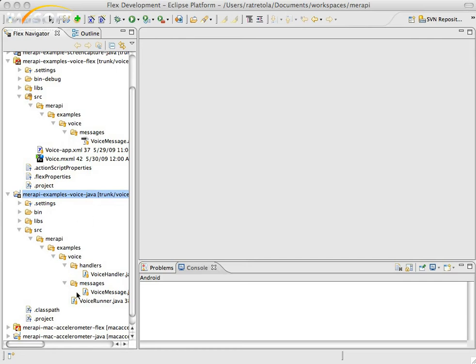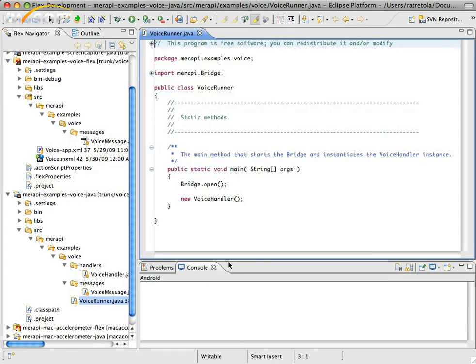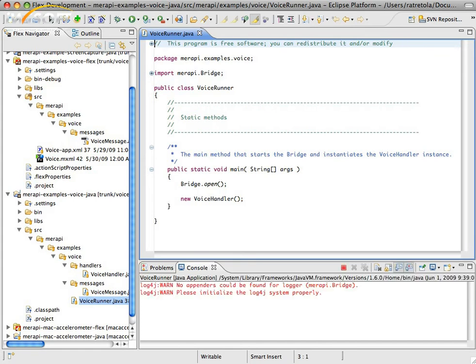So the first thing I'm going to do is go ahead into the Java Voice class application and open up the Voice Runner. I'm going to start this up. This is the Java side that will be listening for messages coming from Air. I'm going to start up this application. You'll see now it's running down here in the console.